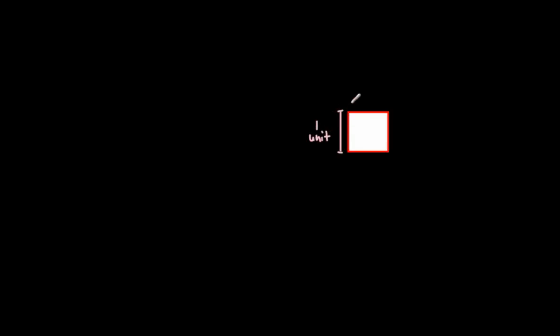And therefore, if this right here is one unit, because it's a square and all sides are the same length, this side right here will have a length of one unit as well.